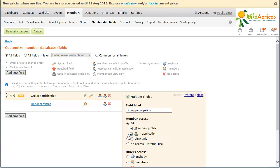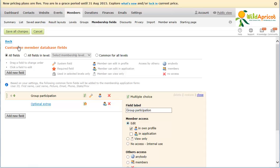If you choose View Only, members can view but not change their participation within their member profile. If you choose No Access, members can neither view nor change their group participation. After you make your choice, click Save All Changes.